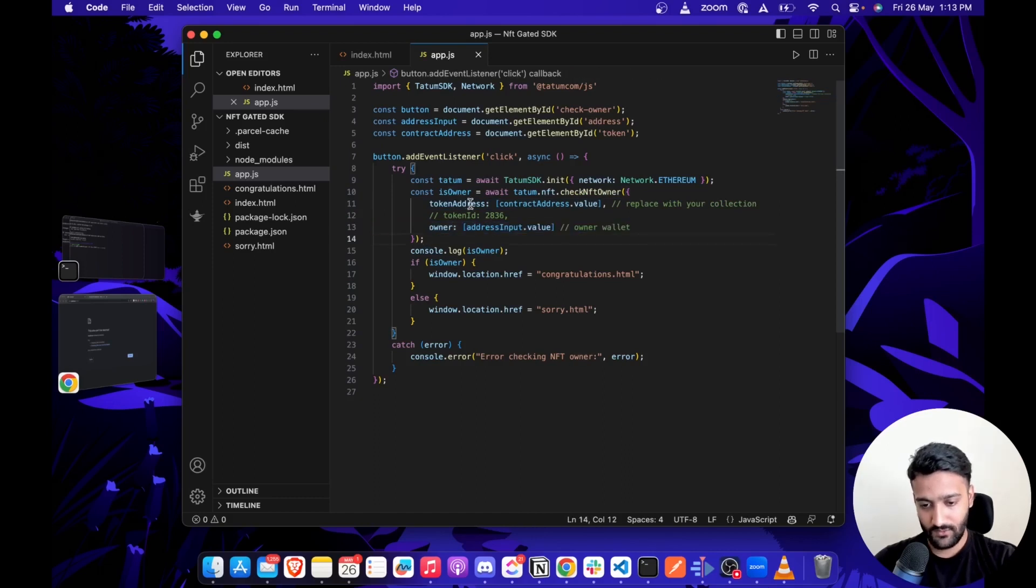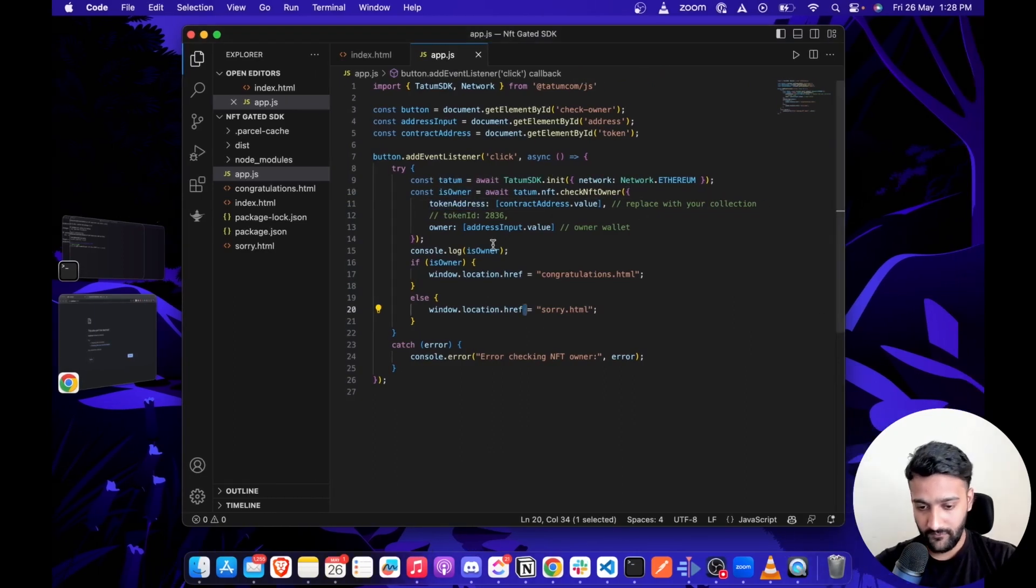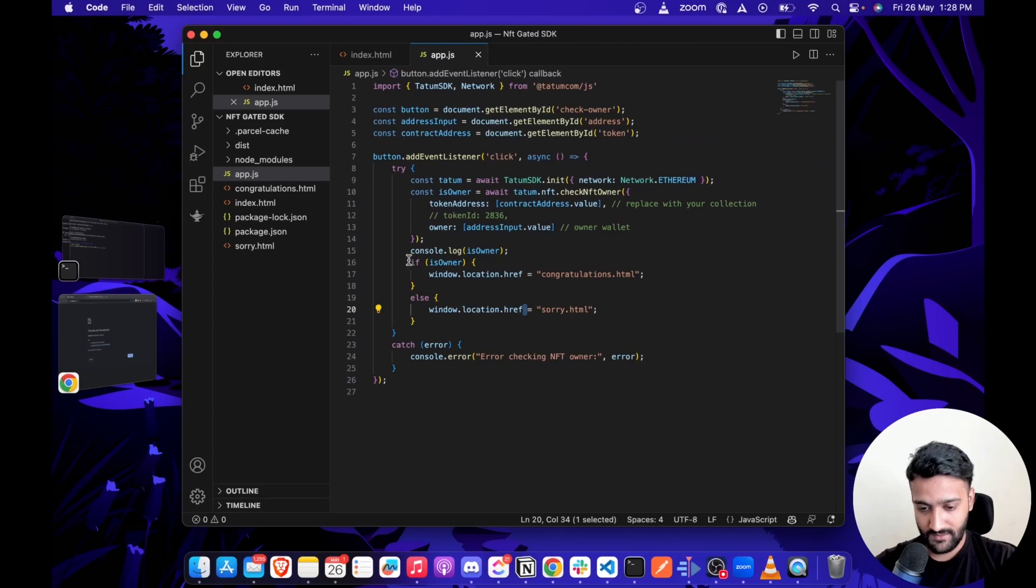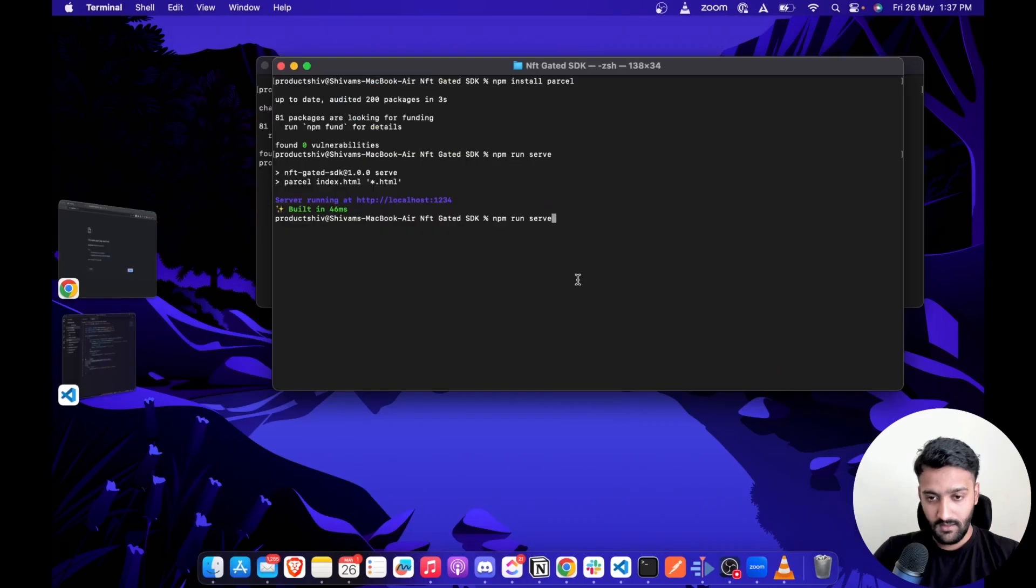If the user owns this NFT, the isOwner value becomes true, or else it will be false. Then we check if the wallet owns the NFT. We send them to the congratulations page, or else we send them to the sorry page.